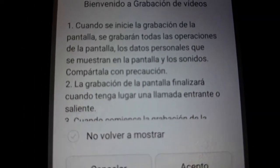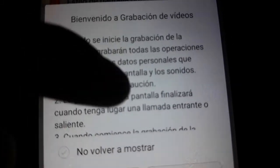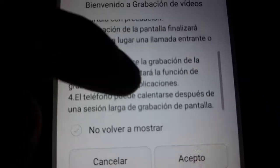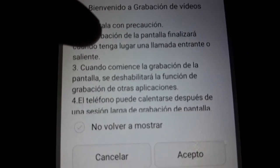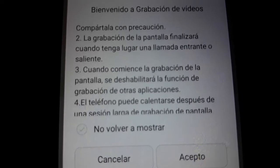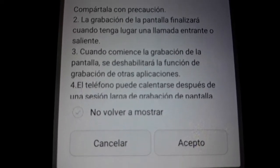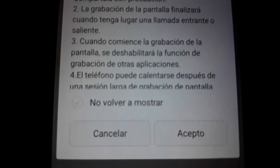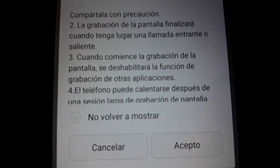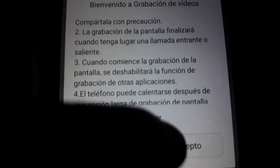This is written in Spanish because this mobile phone is from Spain. But we can change the language — you can change it in your mobile as well.